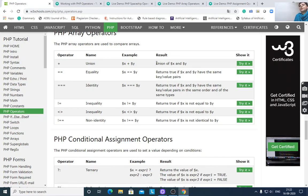Equality returns true if $x and $y have the same key-value pairs. Identity (===) returns true if $x and $y have the same key-value pairs in the same order and of the same types — triple equals checks both value and data type.